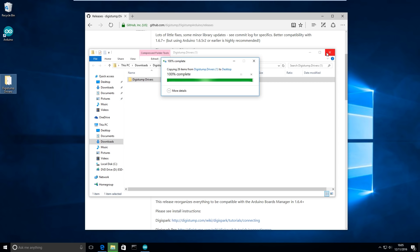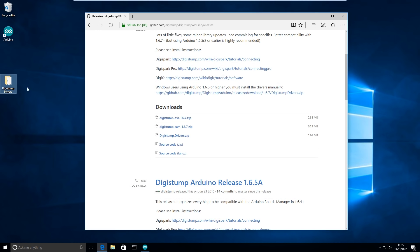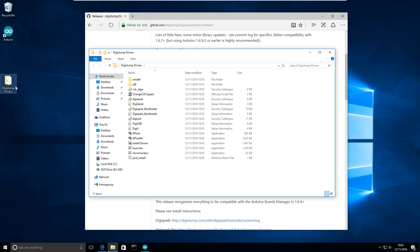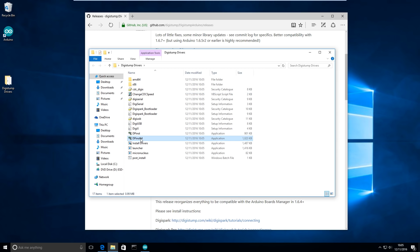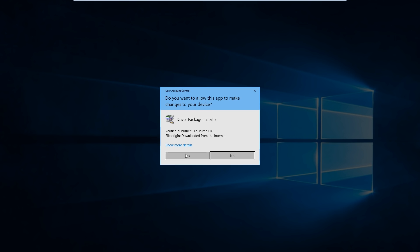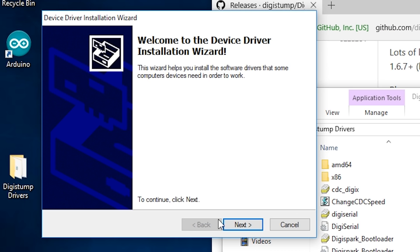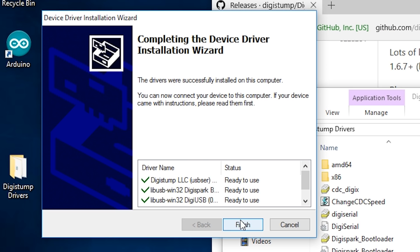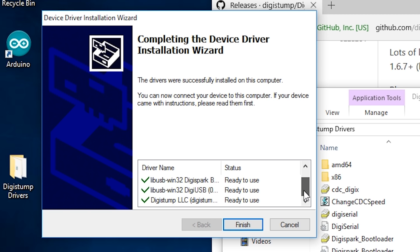Okay next in this folder you're going to have to install dpinst64. That's great, so make sure each driver has got a tick next to it, if it doesn't just run it again and you should be okay with that.